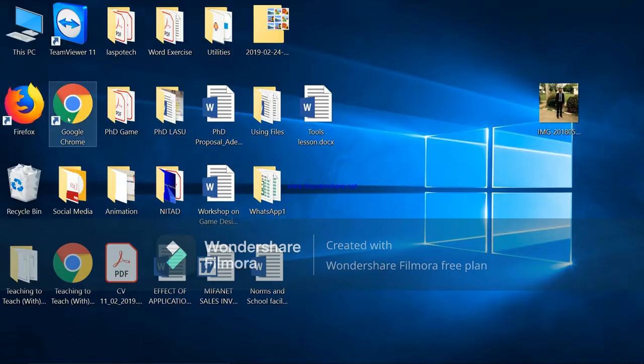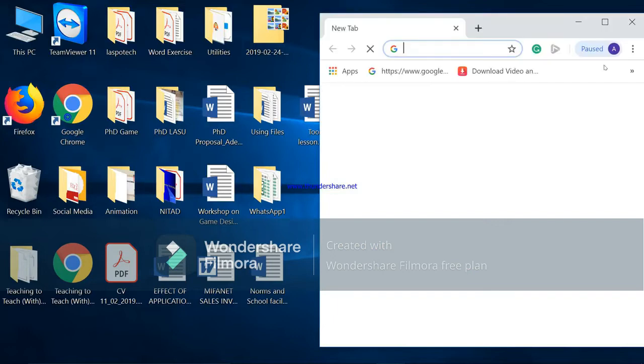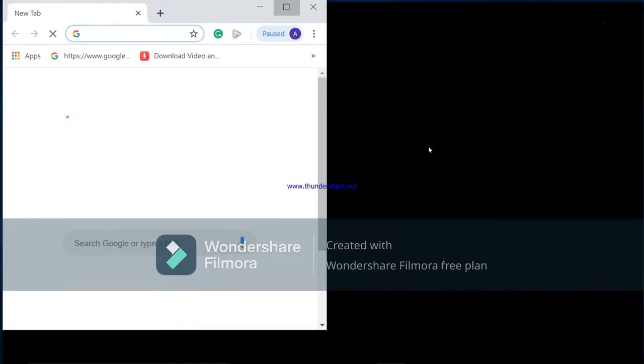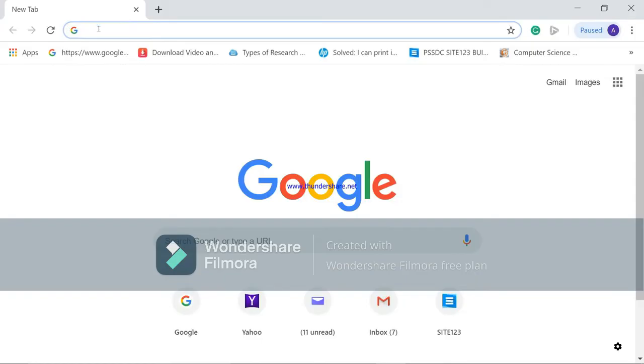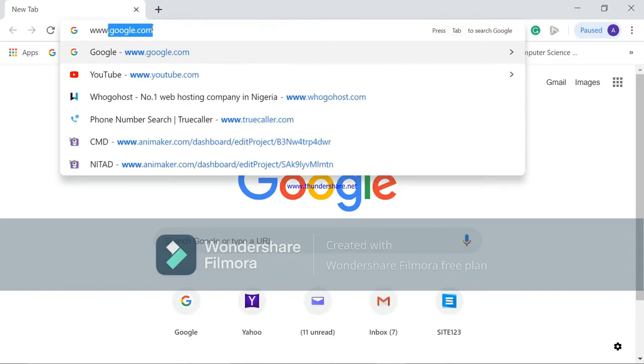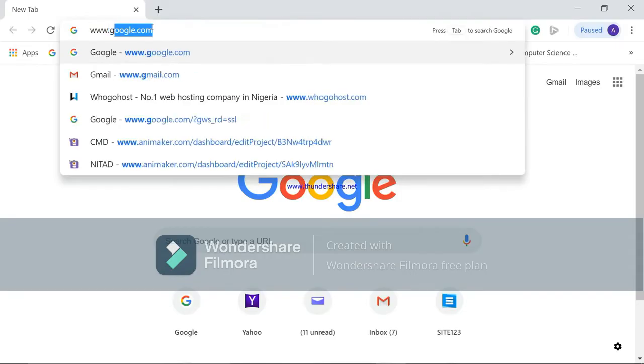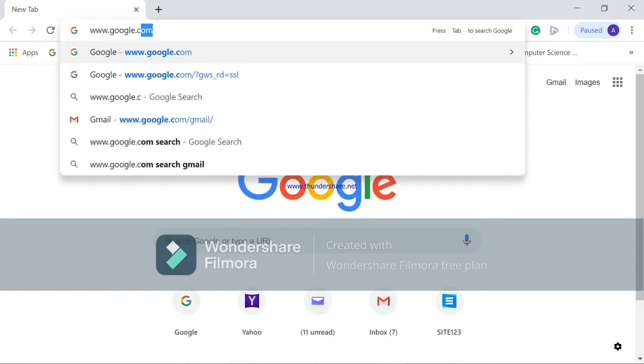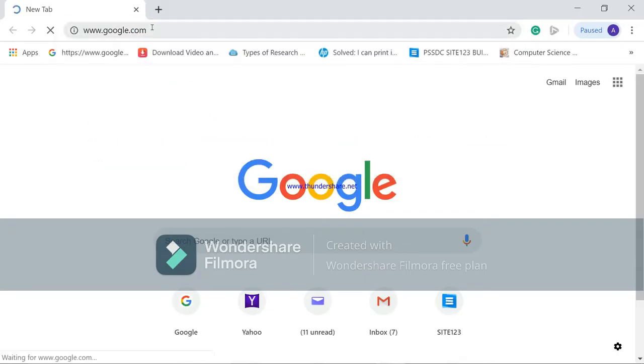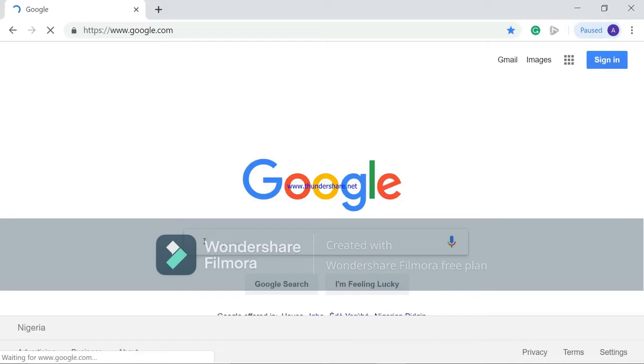I'm using Google Chrome. The first thing I'll do is I open up my Google Chrome and at the URL up here I'm going to type www.google.com and this takes me straight to google.com.